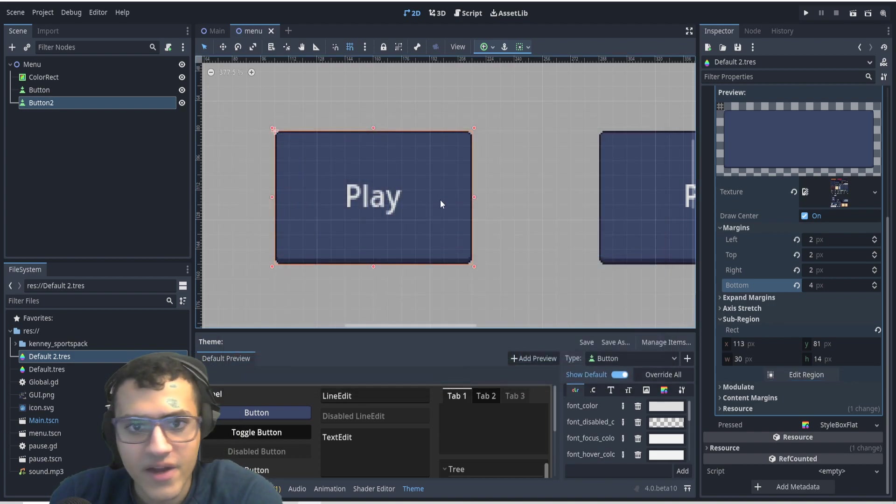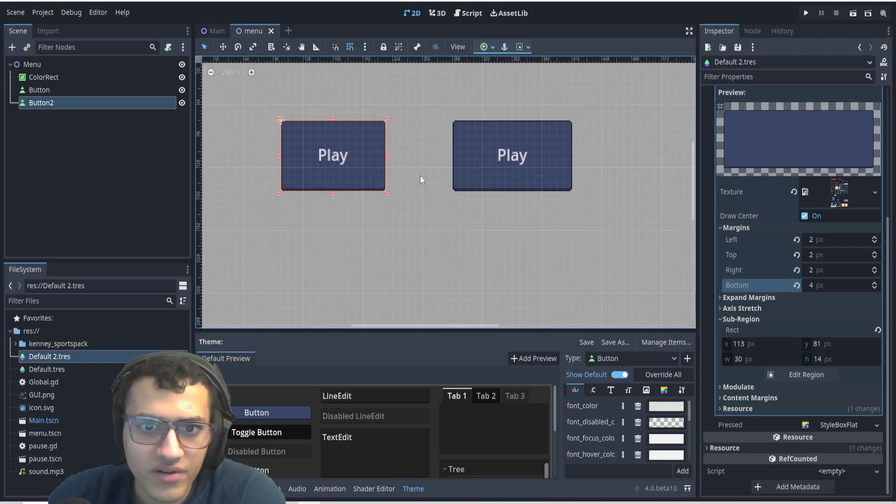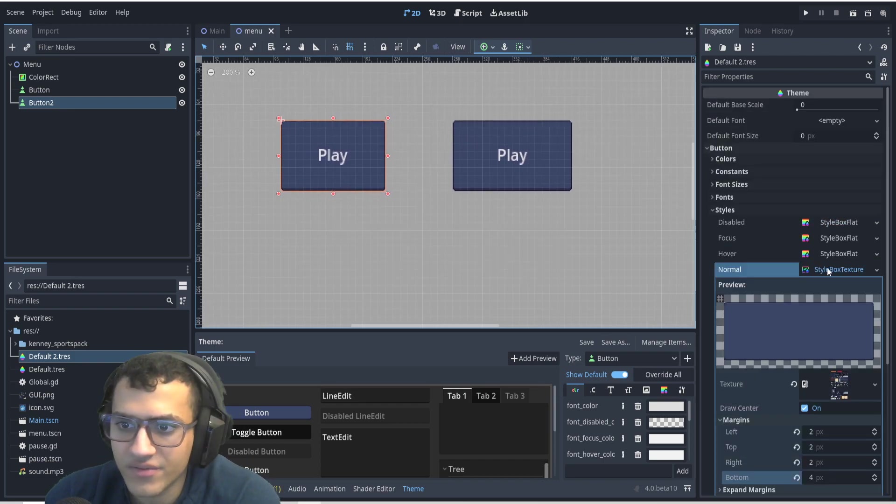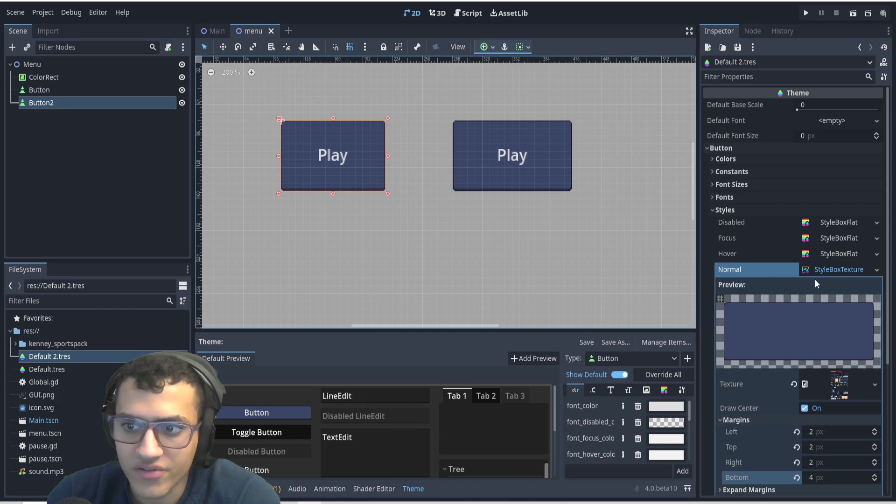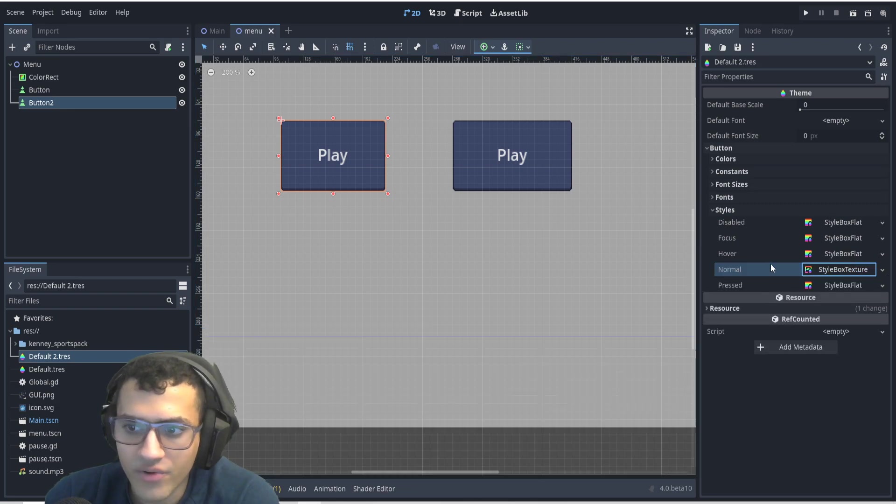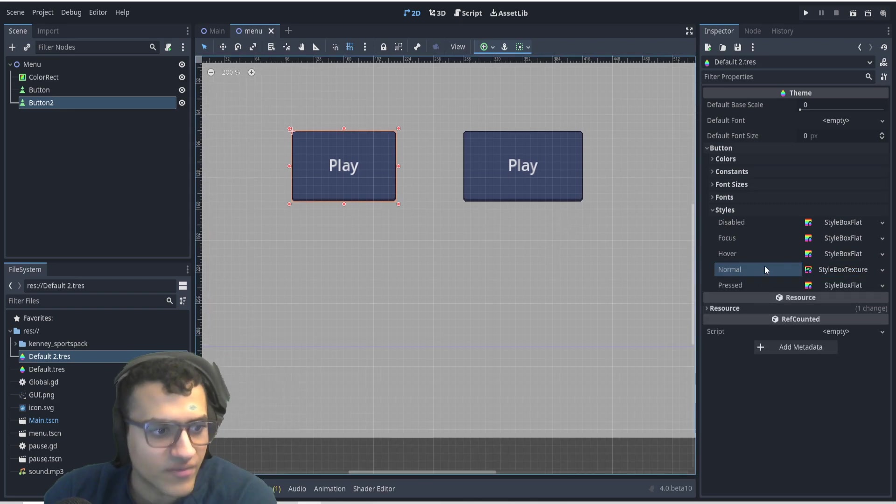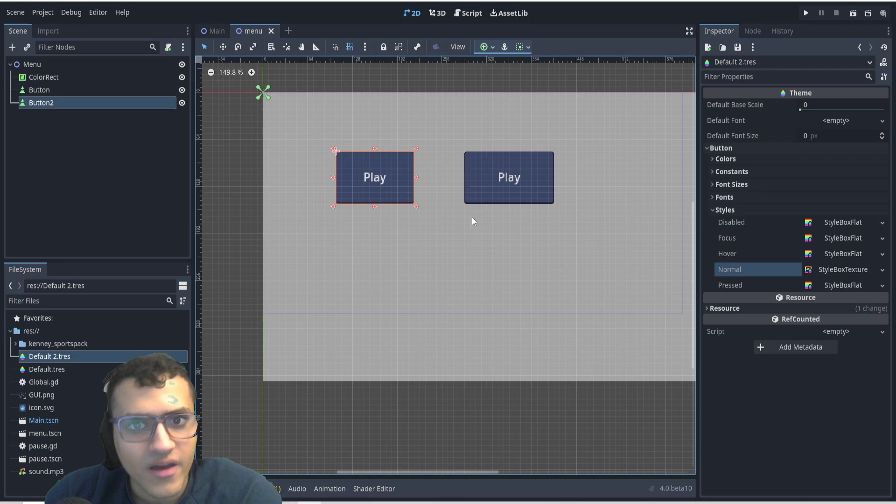And that is it for customizing buttons. Now, you would have to repeat this for all the other buttons: disable, focus, hover, and press. It's up to you, though. I've just done the normal one, and hopefully you guys can figure out the rest.